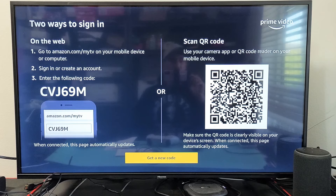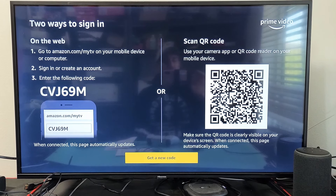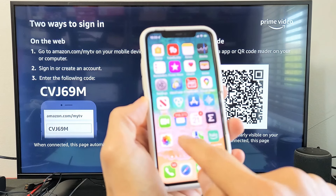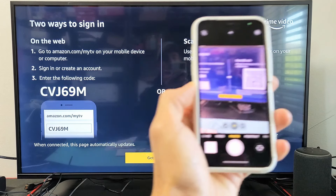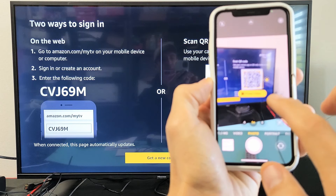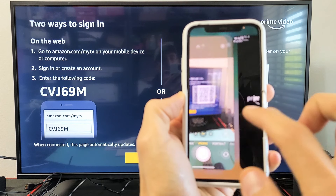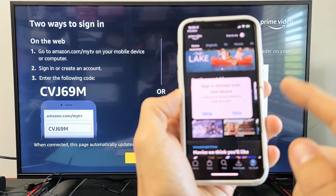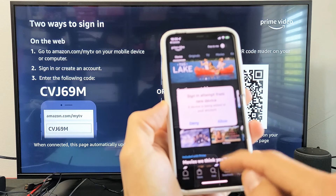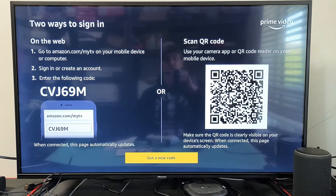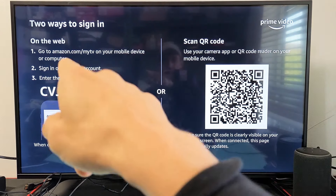The first way is using a QR code. You just open up your camera, tap on it, and this will show up on screen — that should take you directly to the website.